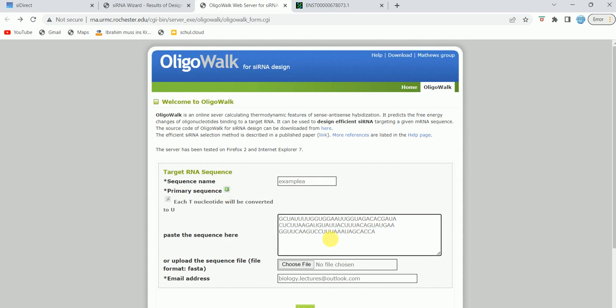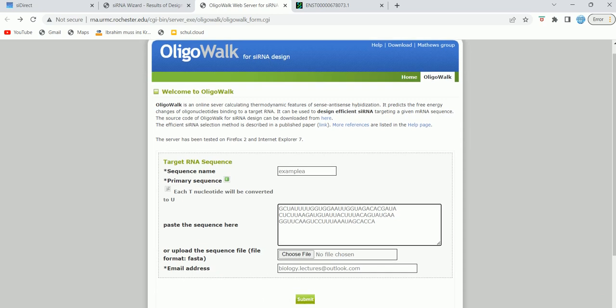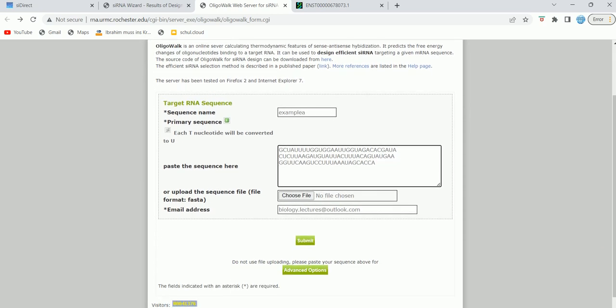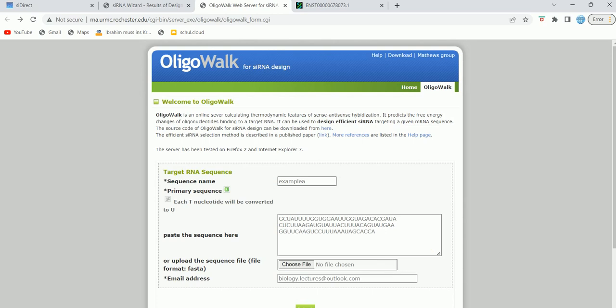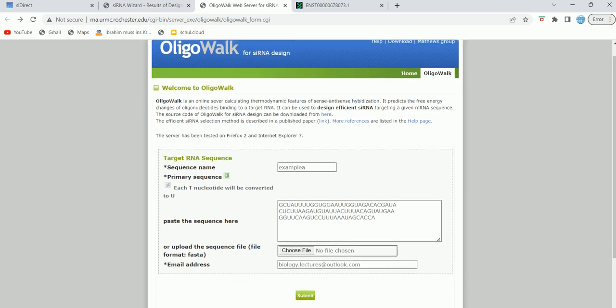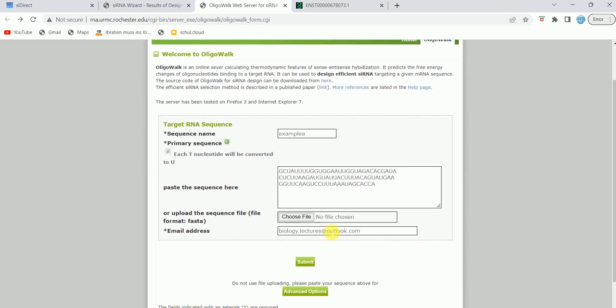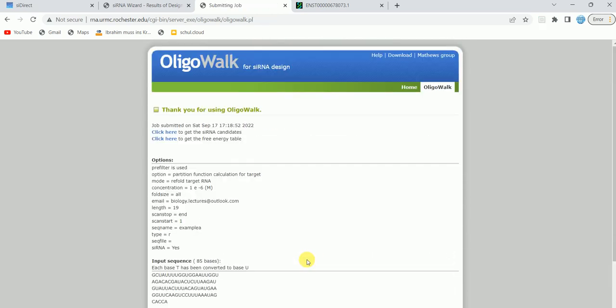For this tool, you can also upload the file. It's very easy. Here, email address—you need to provide the email address. I have already provided biology.lexis. There are advanced options, for example oligo type, RNA oligo length, salt concentration, and non-functional non-siRNA candidates, and so on. There are so many options you can choose if you wish. But I'm just going to go back and then I'm just going to click on submit.